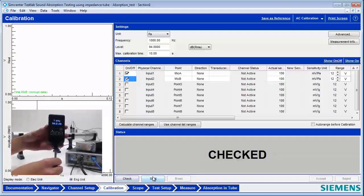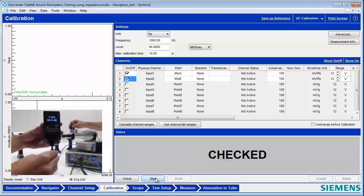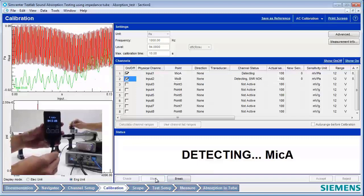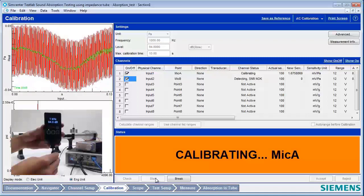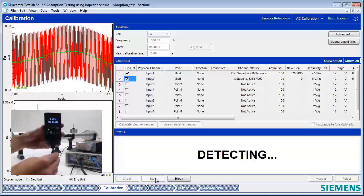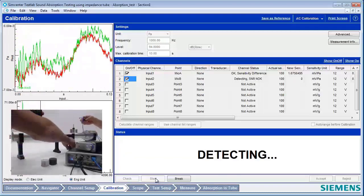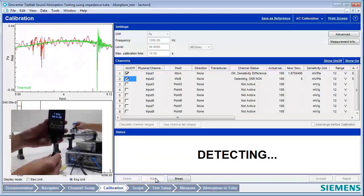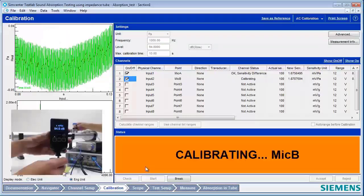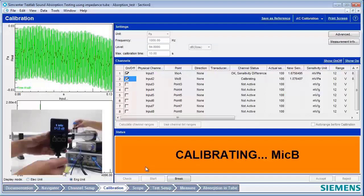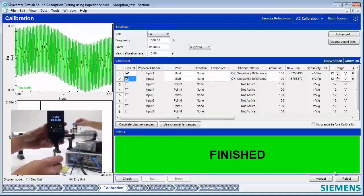We've got one of our microphones fully inserted into the calibrator. I'll hit Start, and it'll start looking for the calibration signal. It's calibrating mic A right now. And that's done. Now we can swap in microphone B, and it's automatically detecting that too, because I had turned the timeout off.